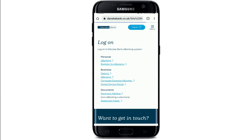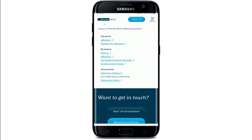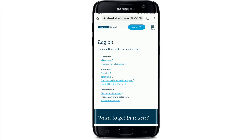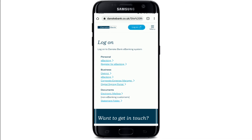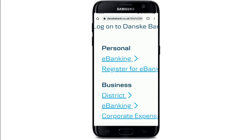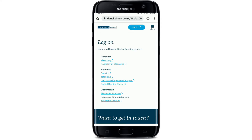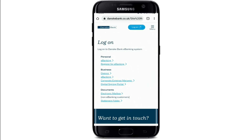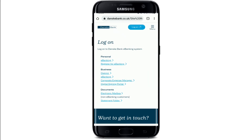Once tapping on that, you'll be taken to the next page. Select the login area from where you'd like to log in and tap it. On the next page, if you already have an account, you can tap on the e-banking button right under personal if you are trying to log into your personal account. You can also log into your business account by tapping on the e-banking option right beneath the business category.